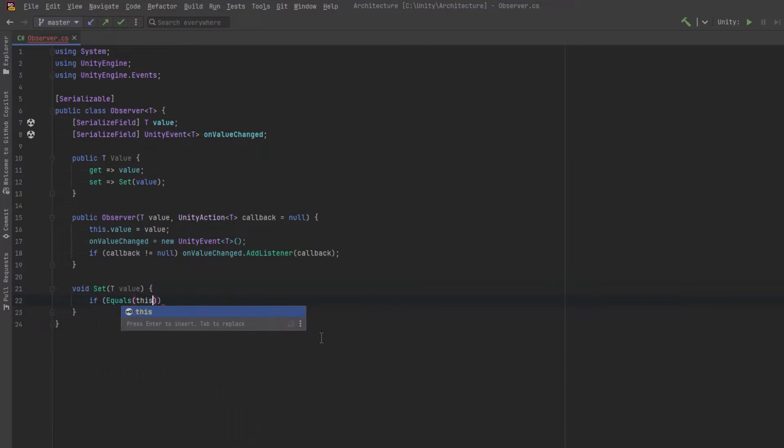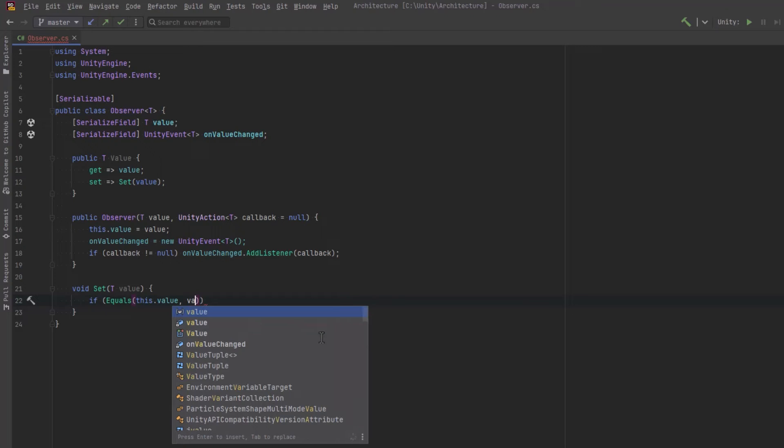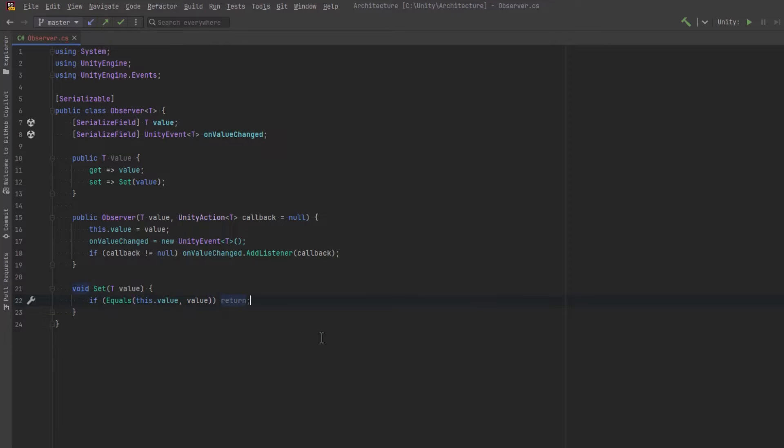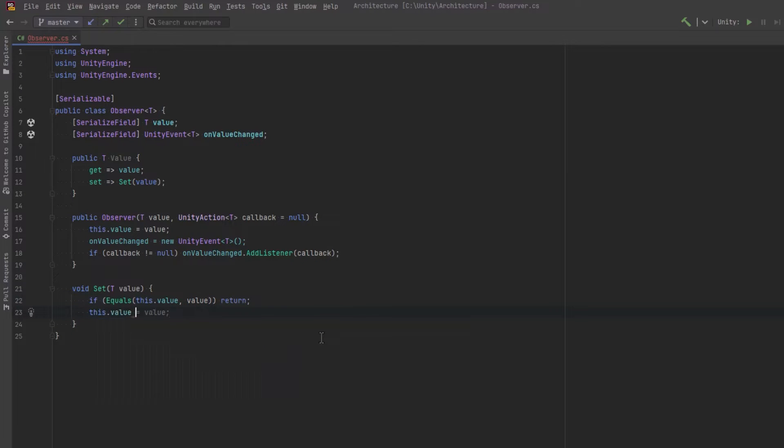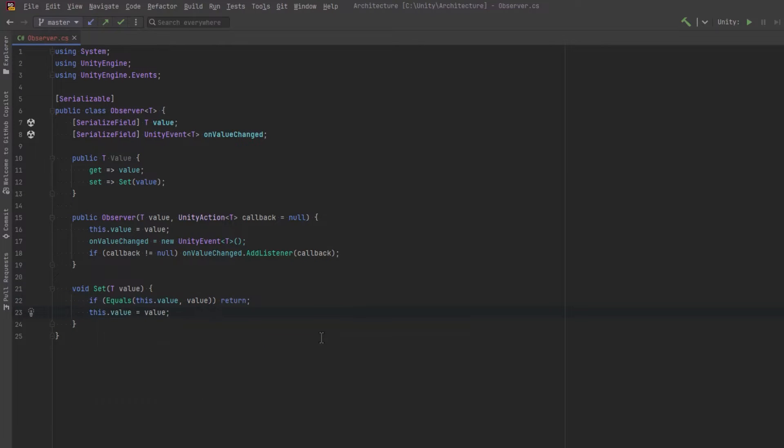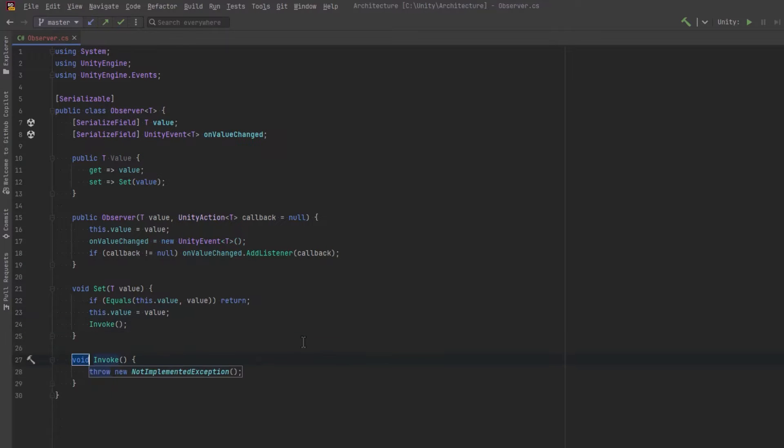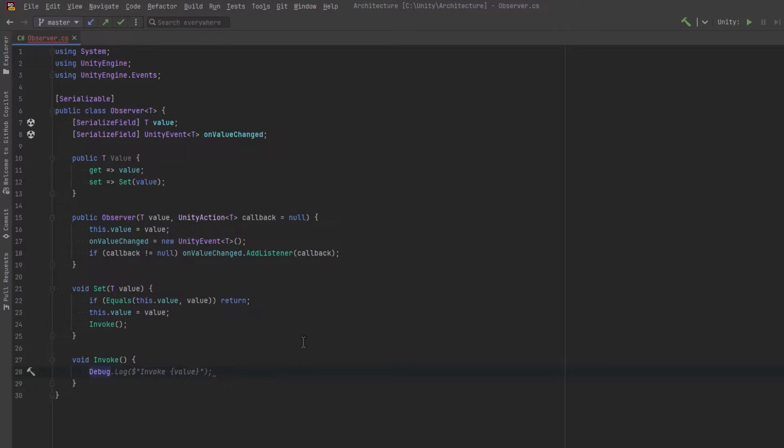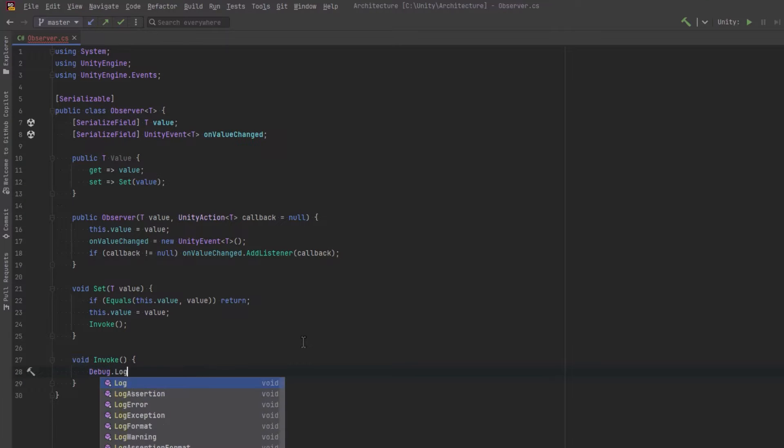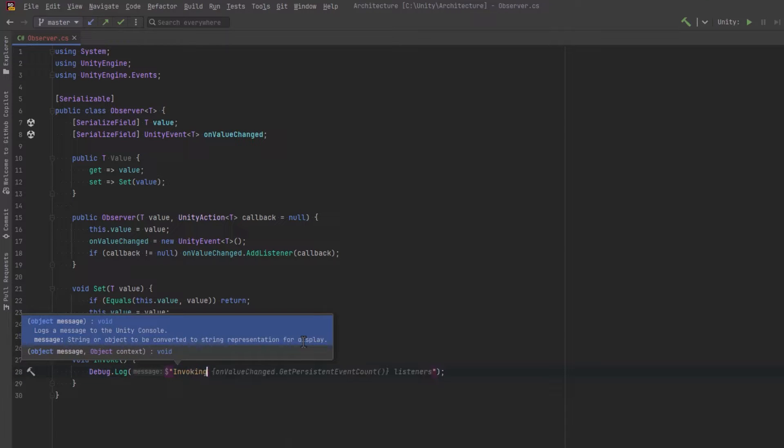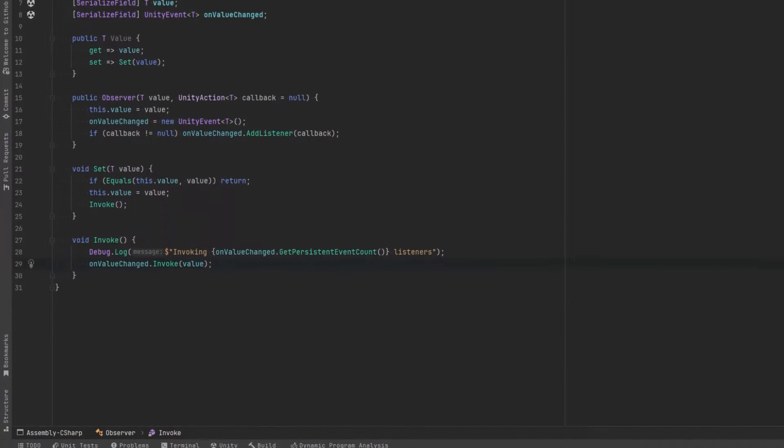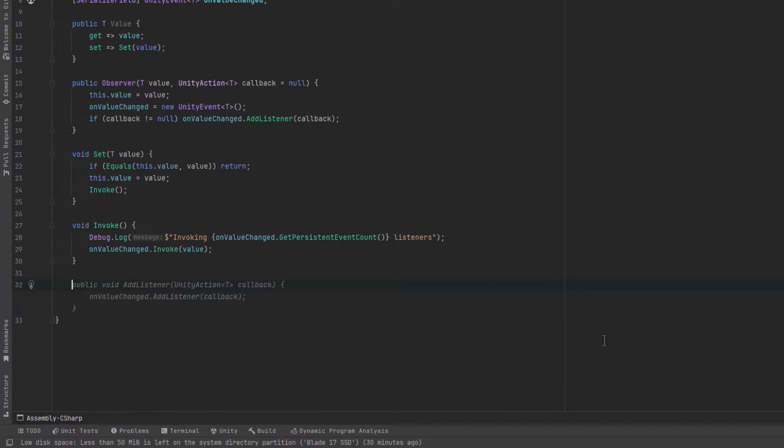In our set method, let's say if the value coming into the set method is the same as the value we already have, let's bail out. Now I want to keep invoke as a separate method because we might want to call it at other times. And it can handle some other things for us, such as debugging. Let's put a debug statement here that'll actually tell us how many events are we actually going to invoke here. And then let's actually invoke them by passing in the value.